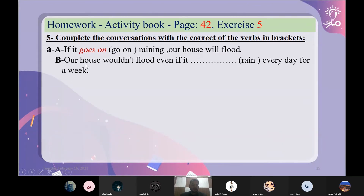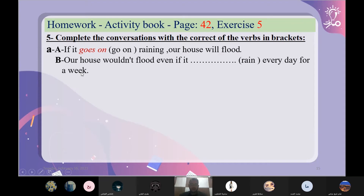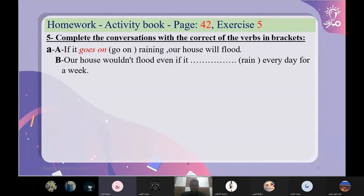أوكي، مين يحللنا جملة الثانية؟ Our house wouldn't flood even if it — بيتنا لن يغرق. مع عبارة 'if' شو بتكون؟ If it [blank] rain — لو أمطرت. والفعل rain فعل نظام regular. Every day for a week. يعني بيتنا لن يغرق حتى لو أمطرت كل يوم لمدة أسبوع. Our house wouldn't flood even if it rained every day for a week. أحسنت.